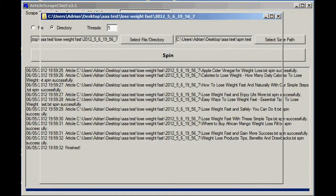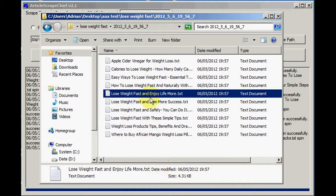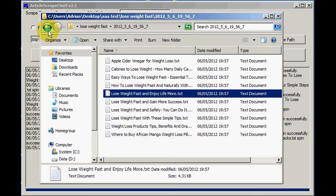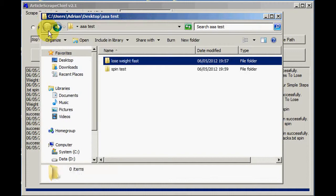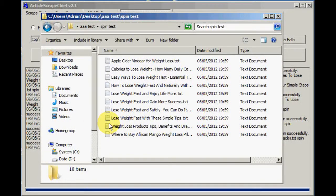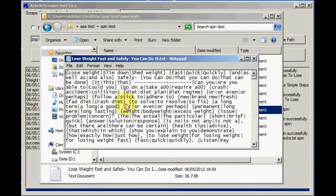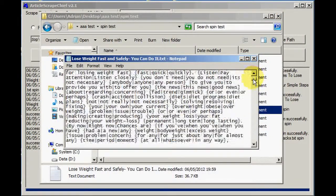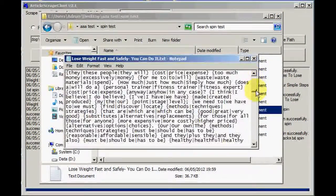So let's see if we can see the spun articles. There's the spin test folder. And there's the 10 spun articles. And they're all in the spin tax format, which I'm sure you're familiar with.